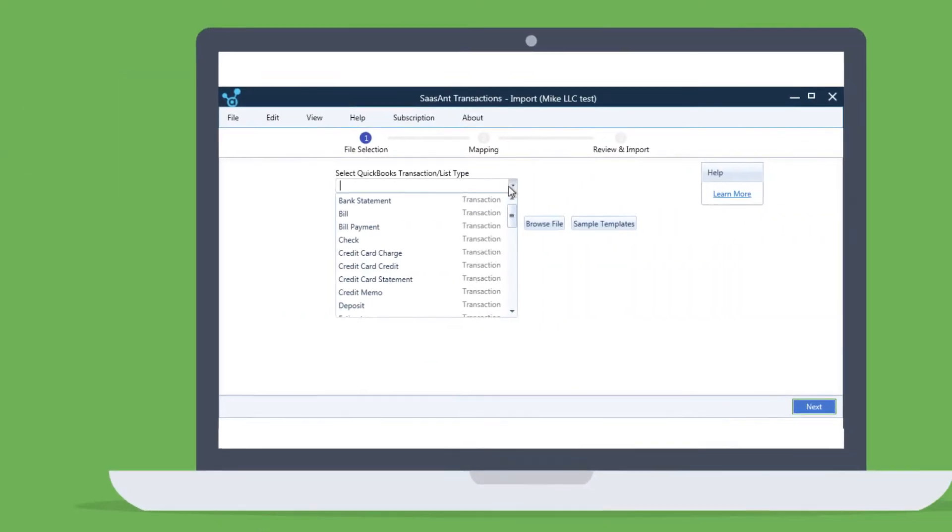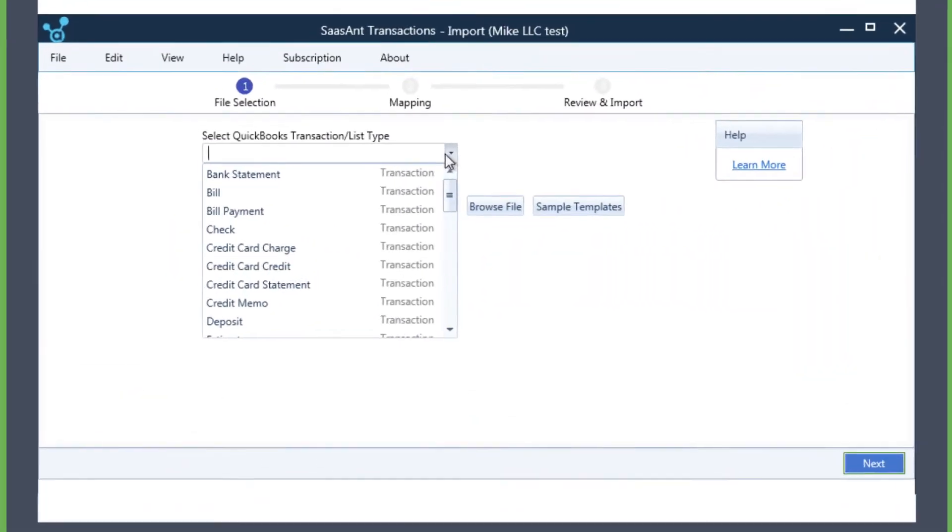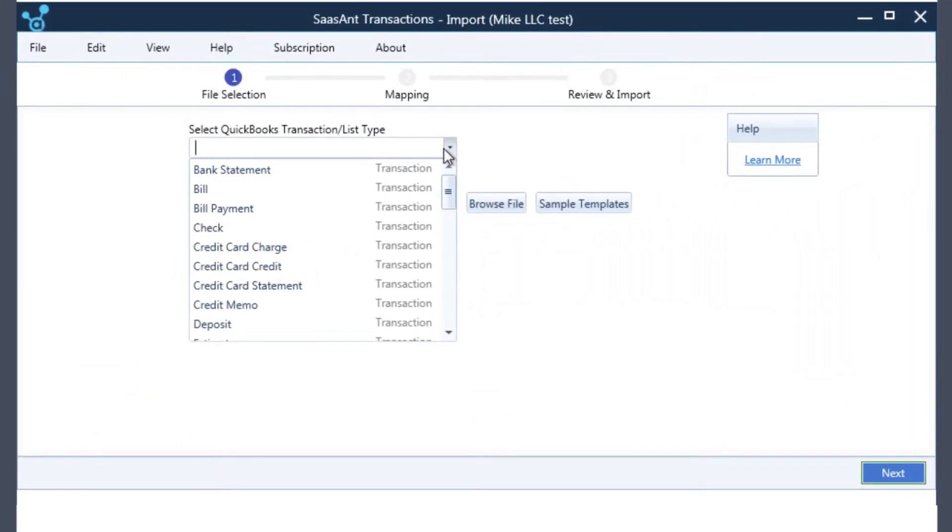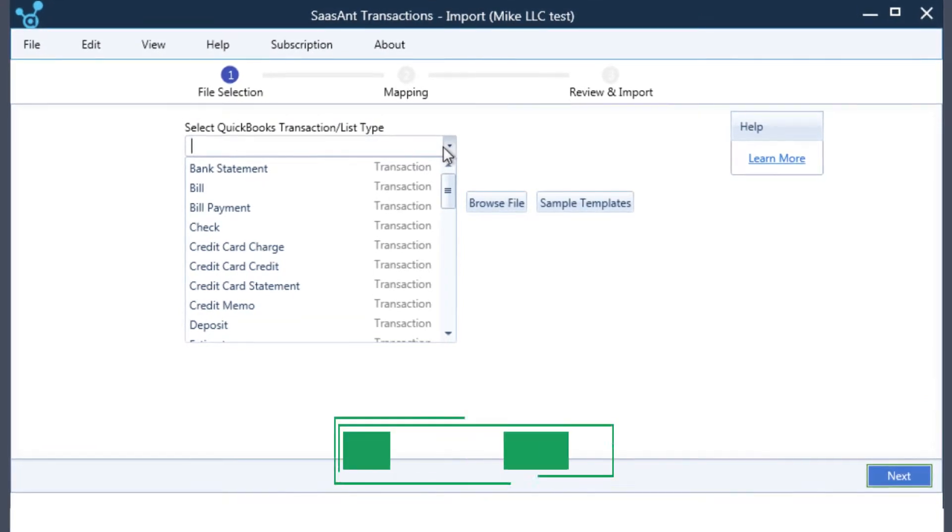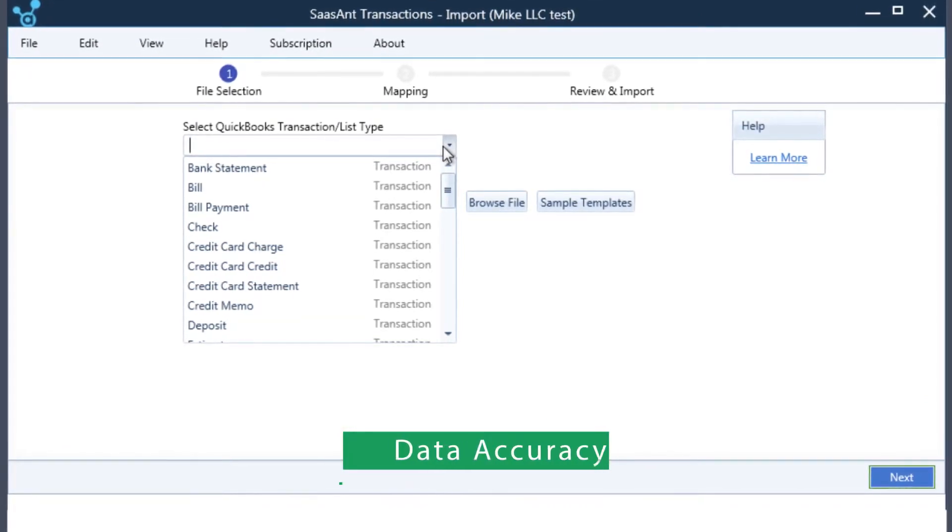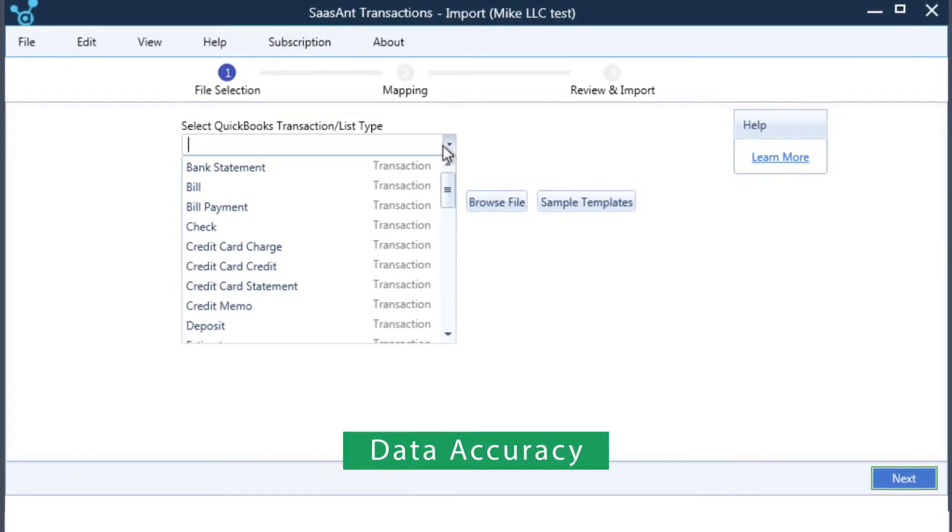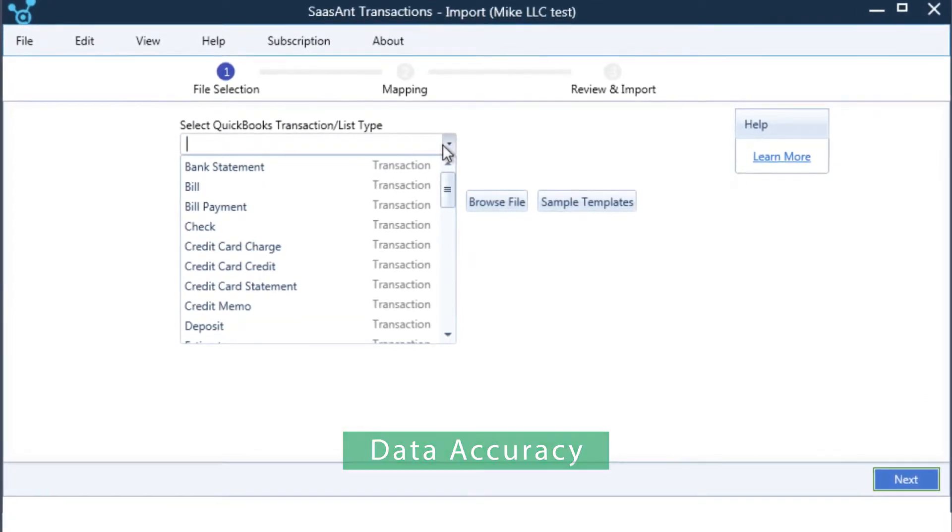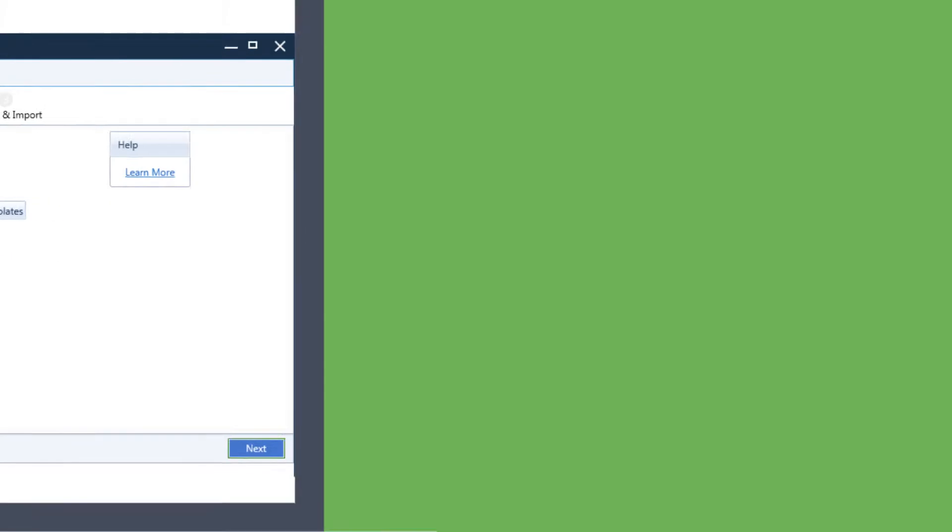Saasant Transactions software is a great time saver for busy professionals that ensures data accuracy and eliminates manual mistakes.